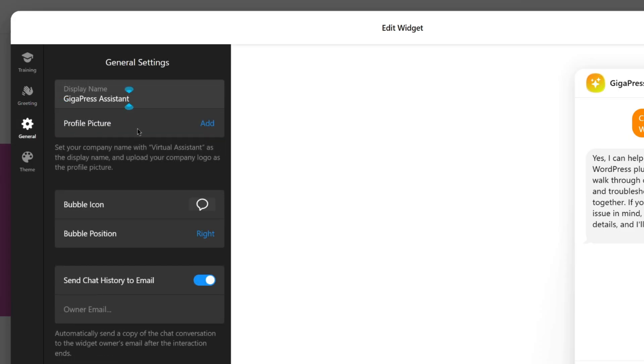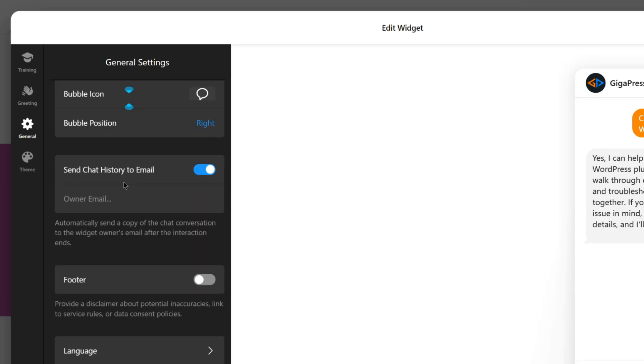Then, under General, here you can set the display name, profile picture, chat bubble icon, and position. You can also enable email transcripts, choose a language, and even apply custom CSS or JavaScript.